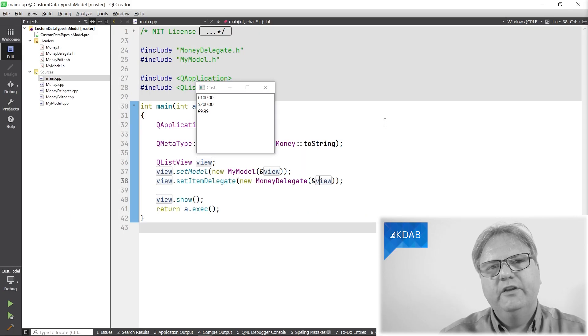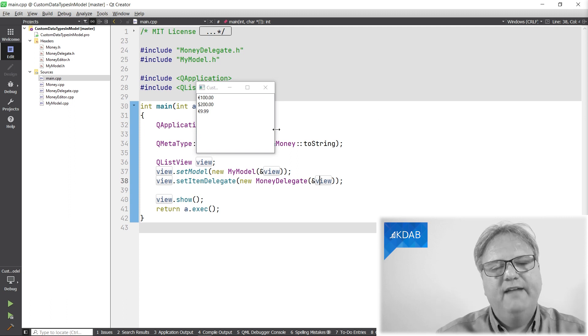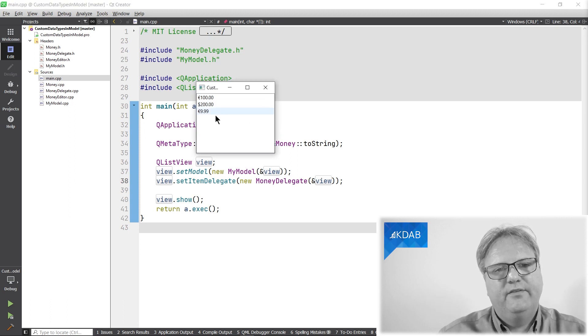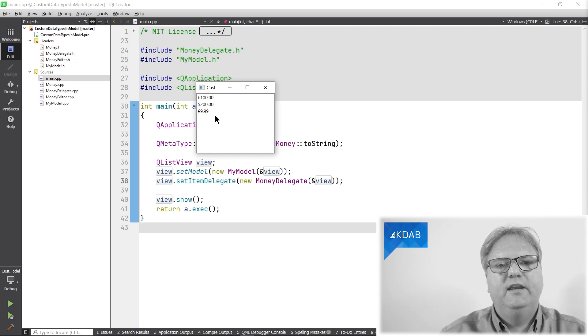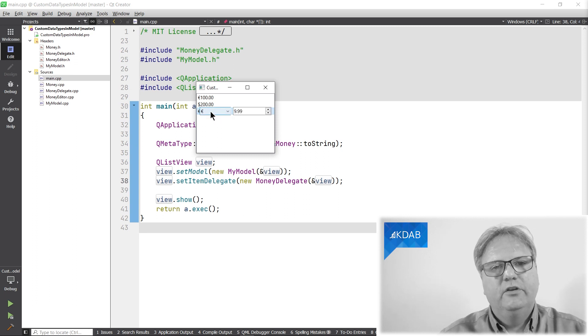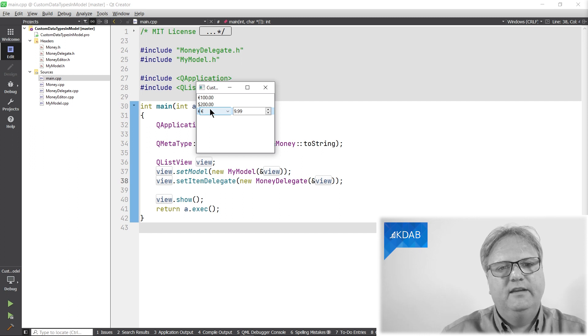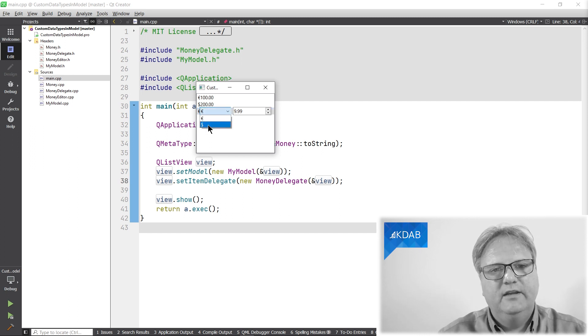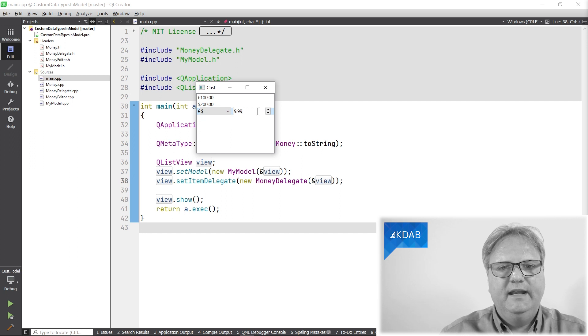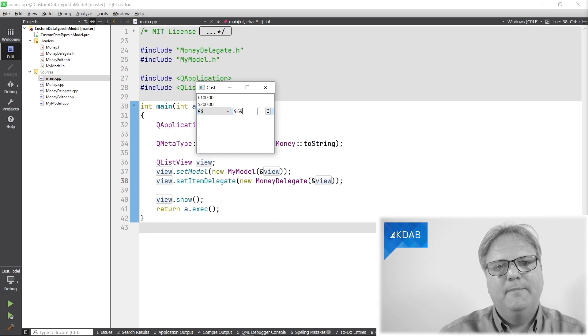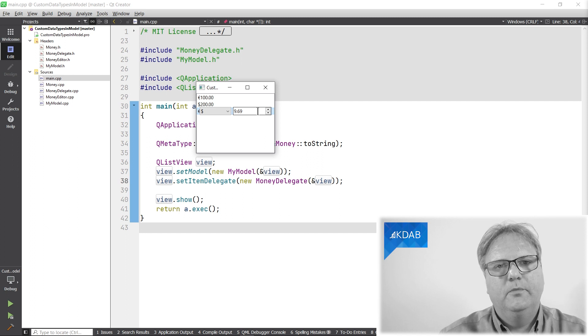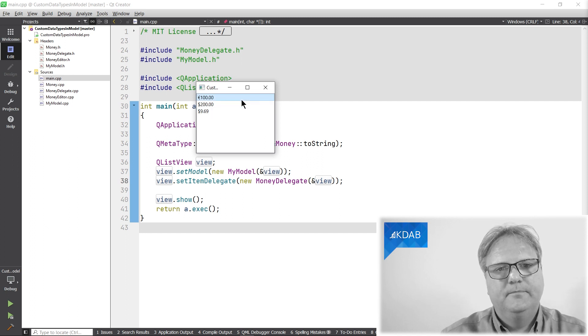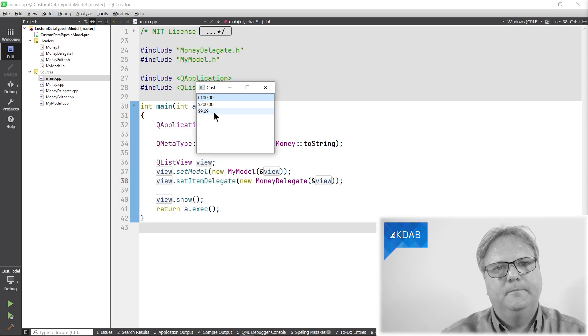Let's start out looking at the user interface. I have a list view here. It has three money instances in it, three amounts, and I can double click on one of these to edit it. The editing is done using a combo box for the currency, dollar and euro, and the actual amount is just the regular double spin box. Now we change the amount to 969 instead.